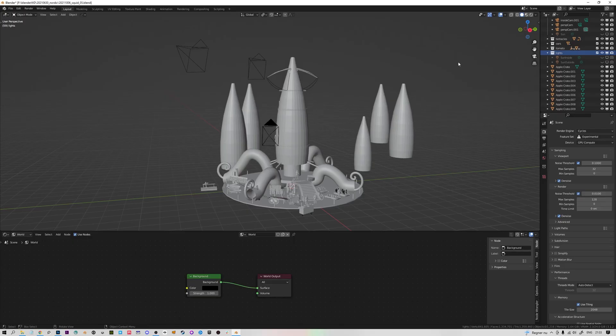If you're already used to working in Blender you probably know a lot of this already, but hopefully there's still a tip or two along the way. So let's jump into it. Here we have the 3D model inside Blender. The first thing we want to do is create a separate viewport so we can preview how the shadows are going to look from the camera's perspective.